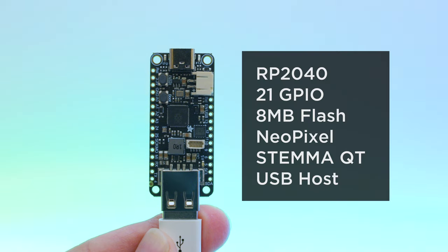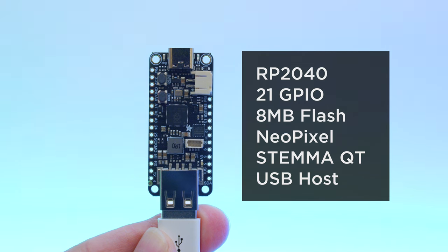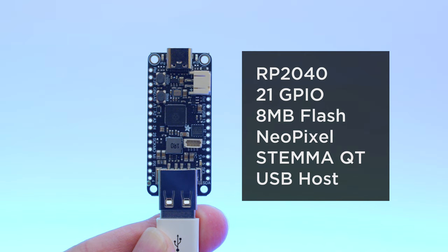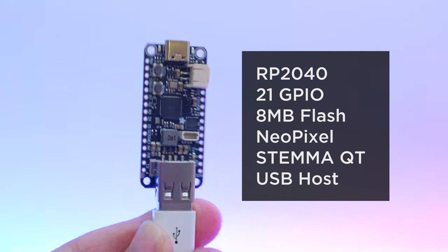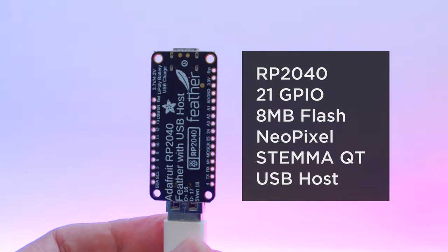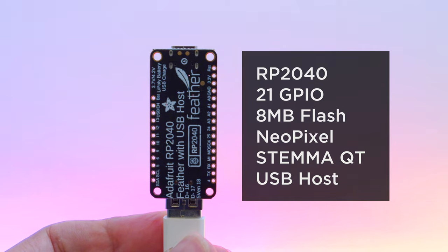This Feather features the RP2040 chip, 21 GPIO, 8 MB of SPI flash, and USB Type-C and Type-A ports.